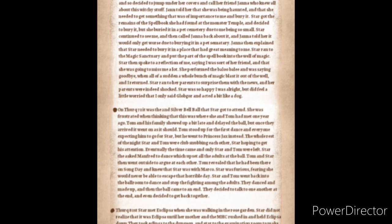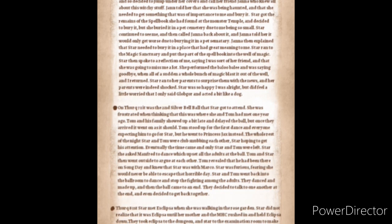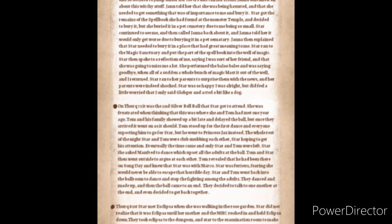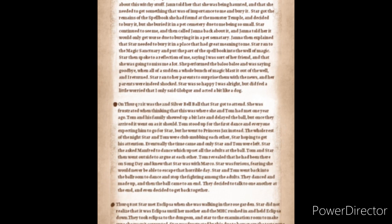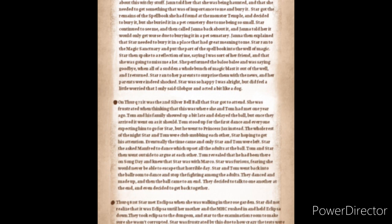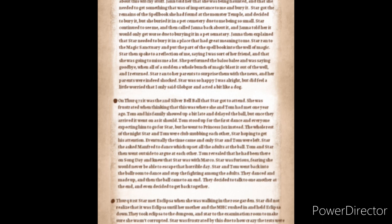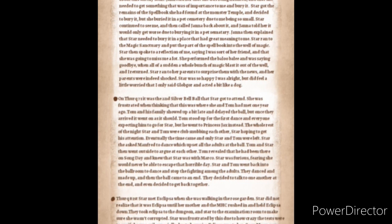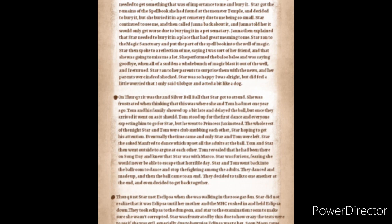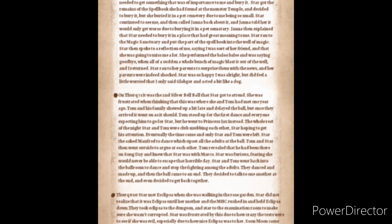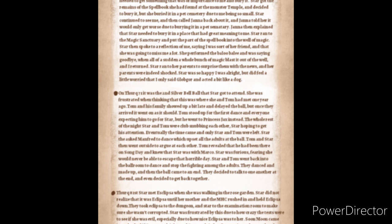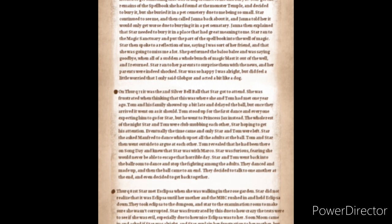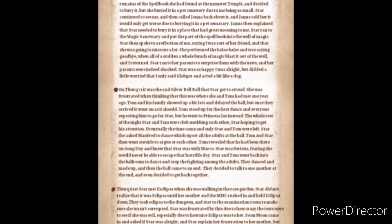On Thirk 71st it was the second silver bell ball that Star had gotten to attend. She was frustrated when thinking about that this is where she and Tom had met one year ago and that she'd have to dance with him again today. Tom and his family showed up a bit late and delayed the ball but once they arrived it went on as it should. Tom stood up for the first dance and everyone expected him to go for Star but he went to Princess Jackes instead. The whole rest of the night Star and Tom were cold-shouldering each other, Star hoping to get his attention. Eventually the time came and only Star and Tom were left to dance.